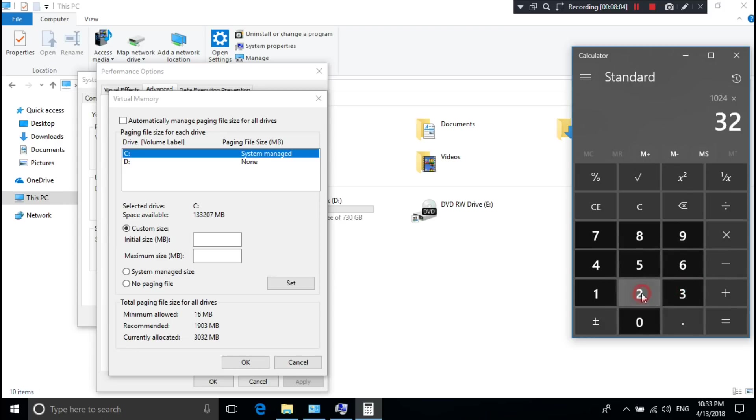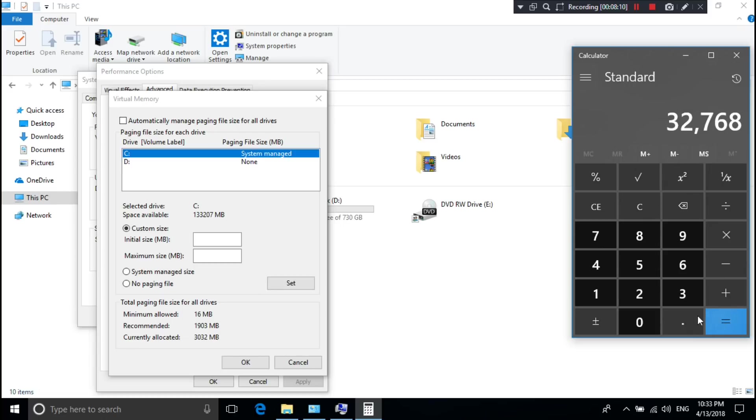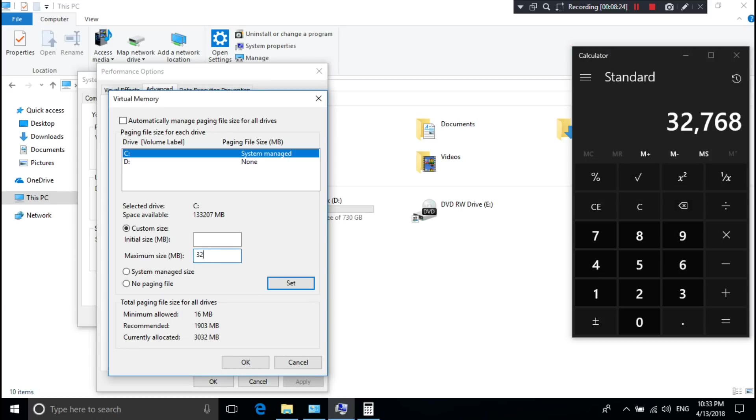32GB to MB format. 32GB is equal to 32,768MB. So I'm typing this MB format in the Maximum Size box.